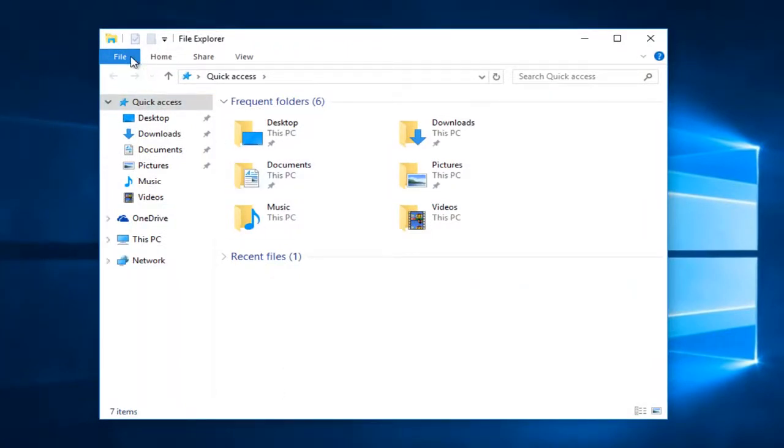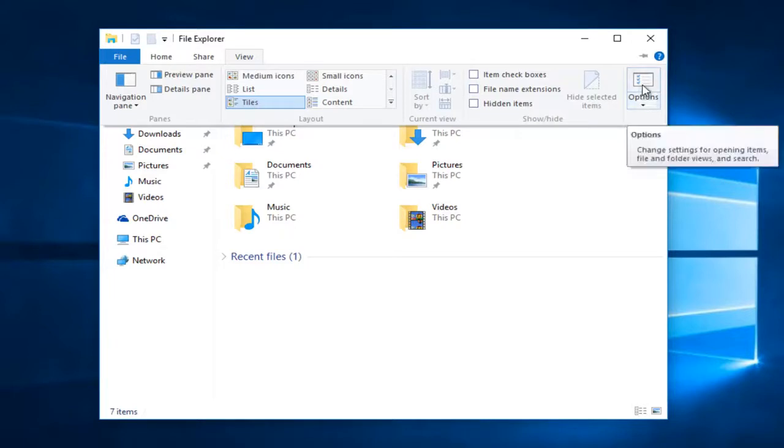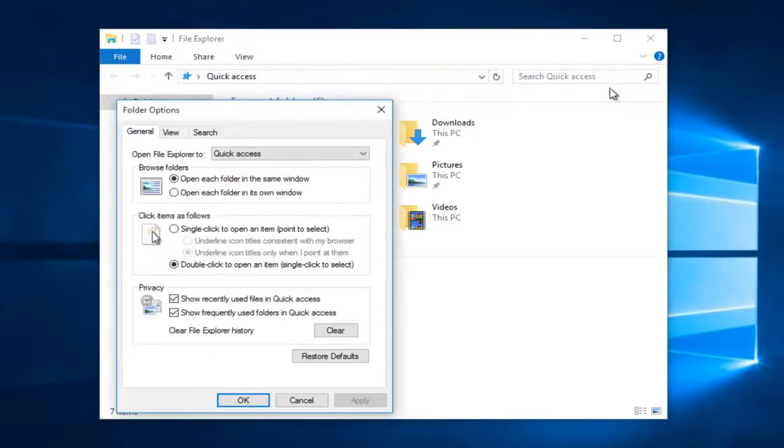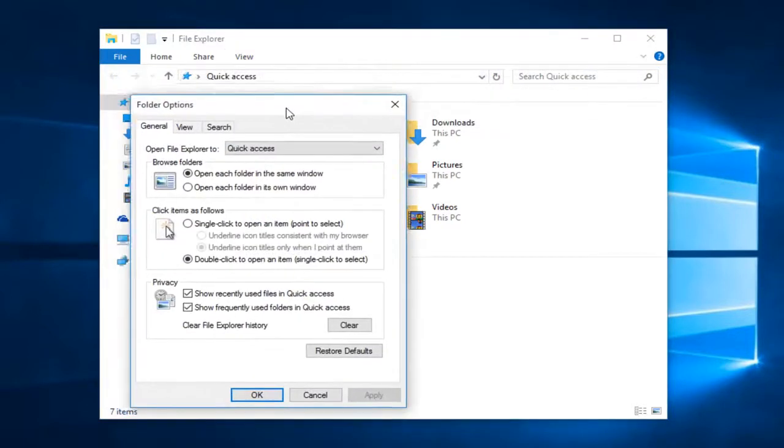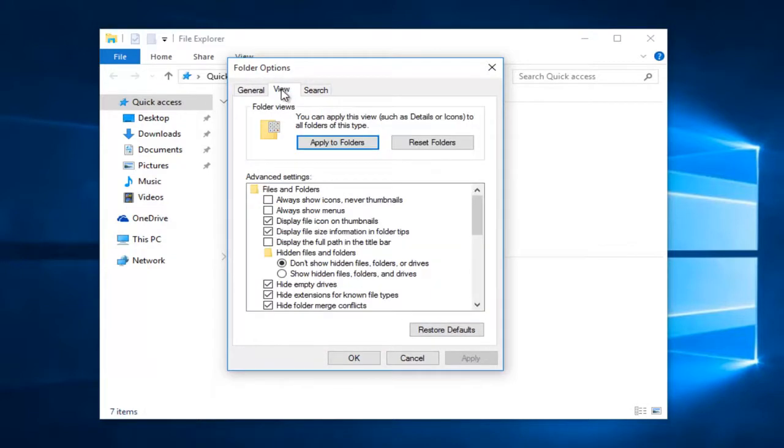Then you want to go up to the top here and then left click on the view tab. And then on the far right you want to left click on options. In the folder options window that appears you want to left click on view. And then scroll down here.